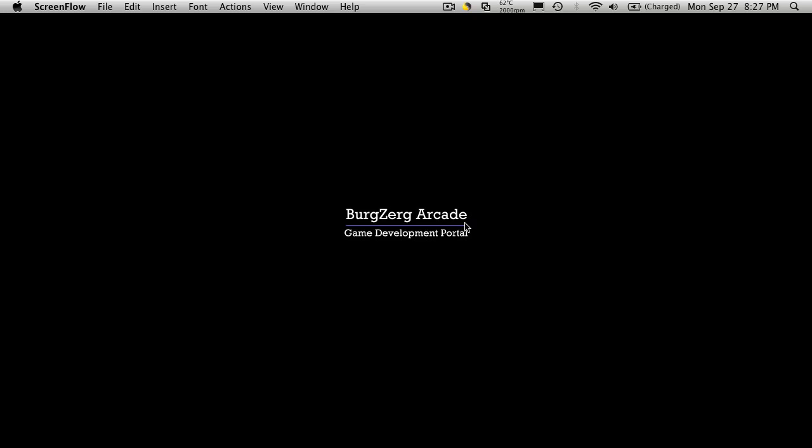Hi, this is PD at BergZergArcade at BergZergArcade.com and today is a special tutorial. Today we are going to upgrade our project to Unity 3. So if you haven't heard yet, Unity released their latest version which is Unity 3.